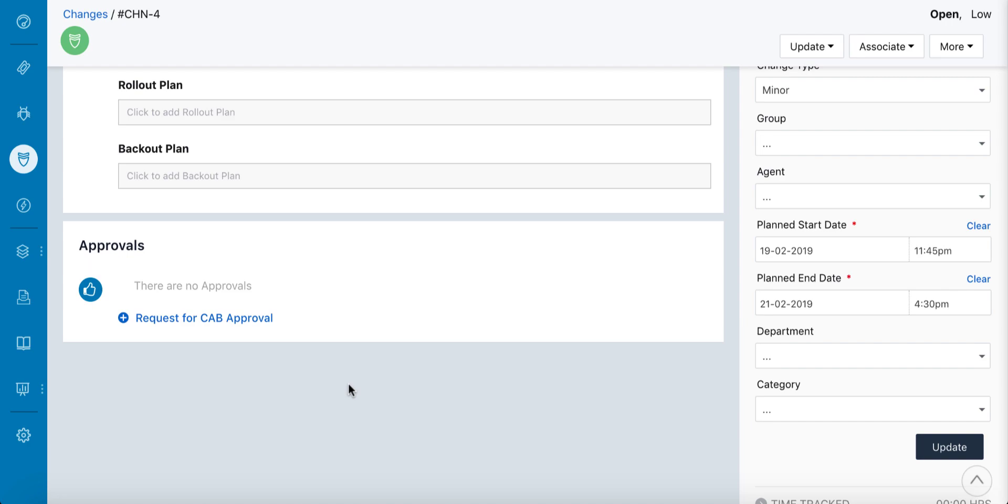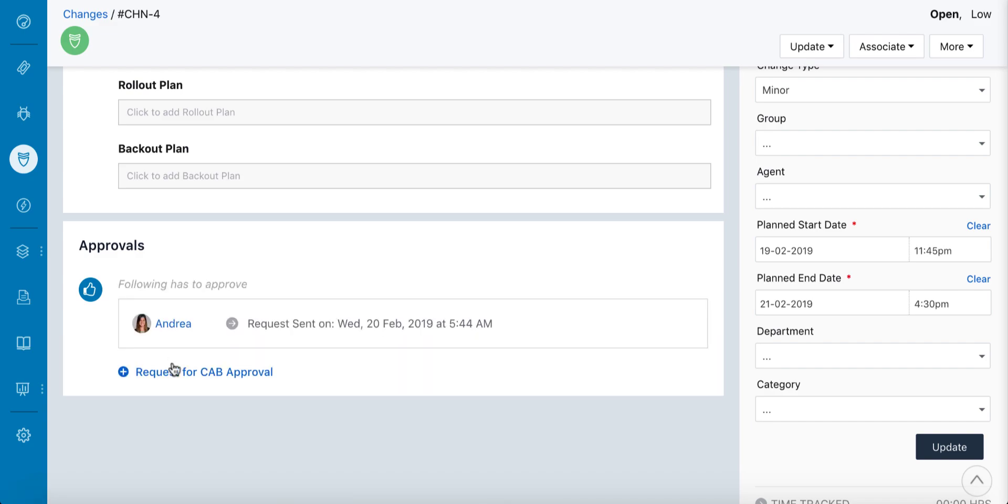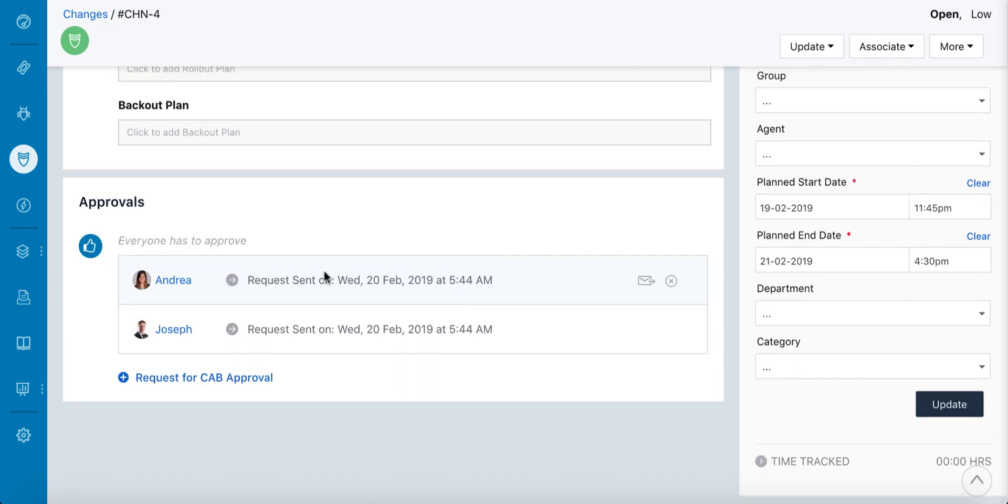Once the database admin has the final rollout and backup plan in place, they send an approval request for the new server to the director of IT and the finance head, who are both members of the change advisory board.